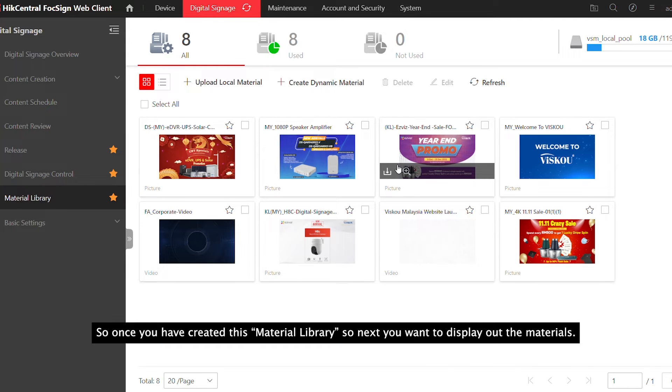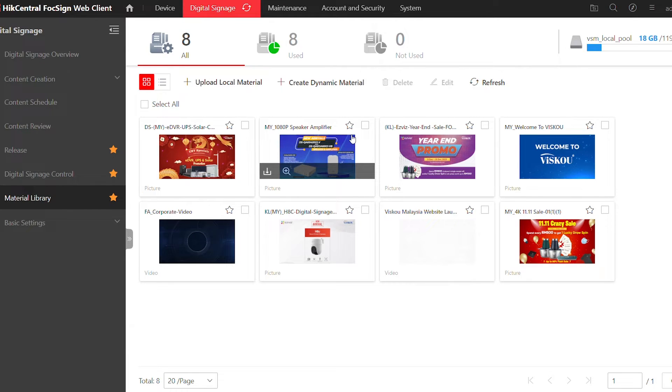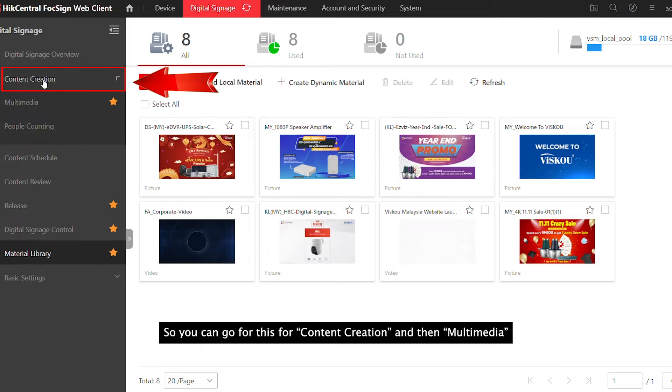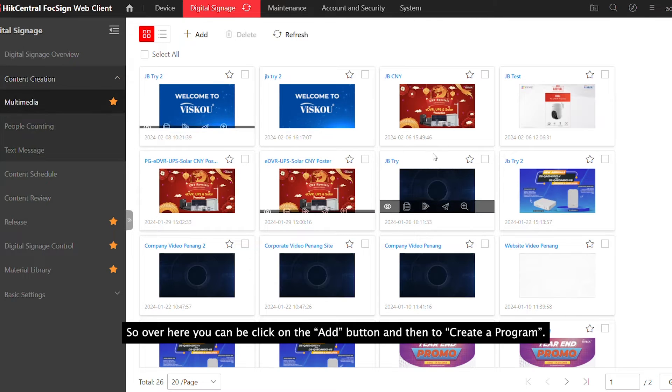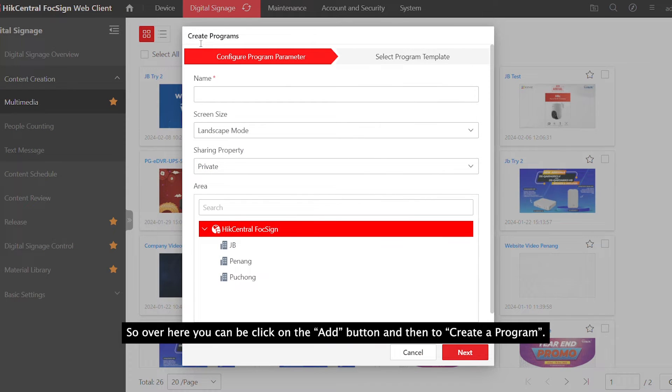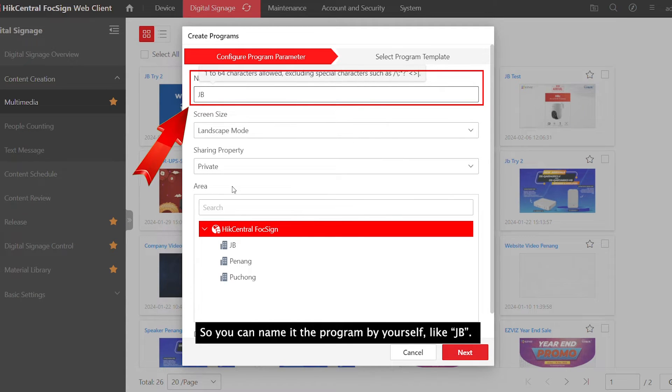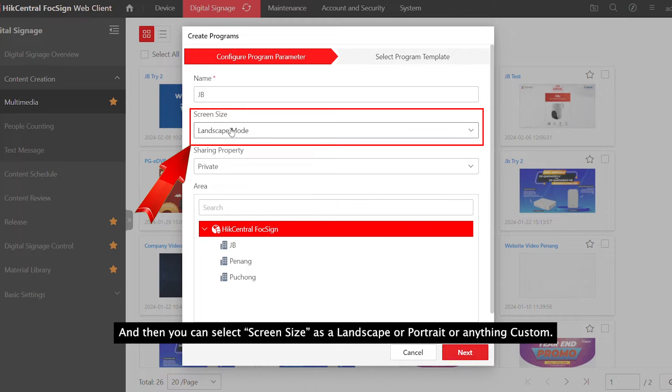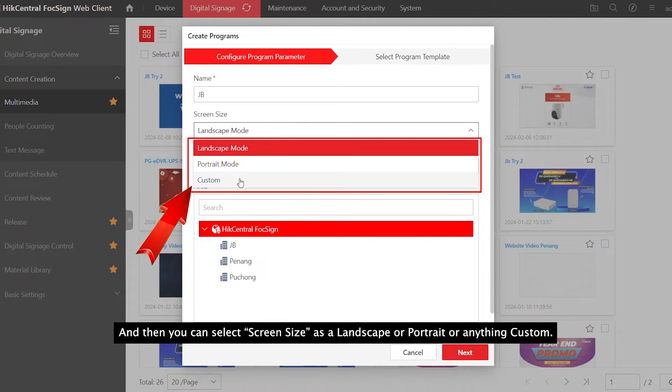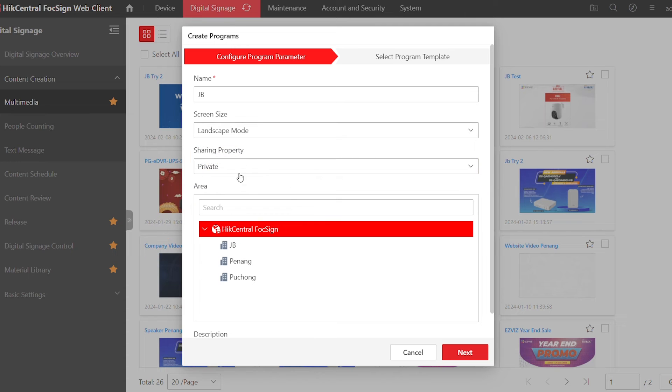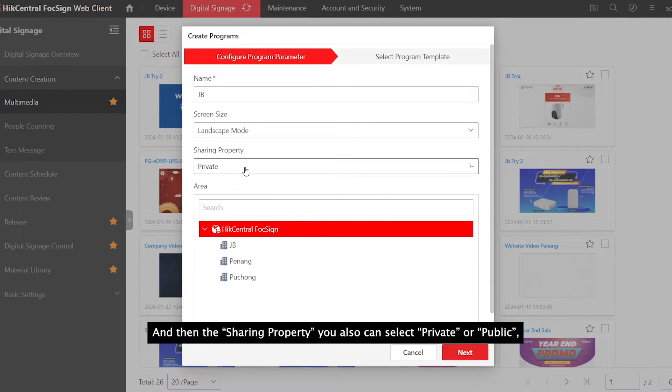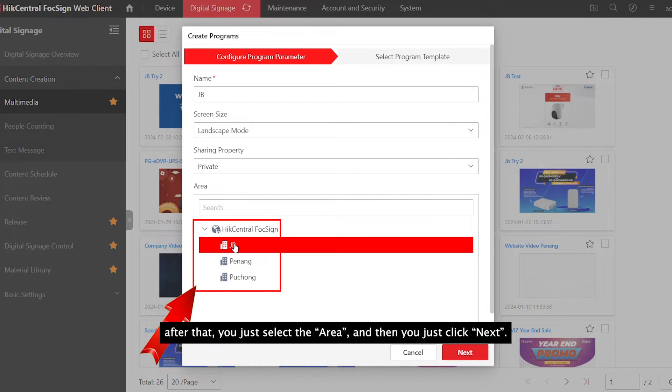Once you've created the material library, next you'll want to display the materials. Go to Content Creation and then Multimedia. Press the Add button to create a program. Name your program, select the screen size as landscape, portrait, or custom, and the sharing property as private or public. Then select the admin.